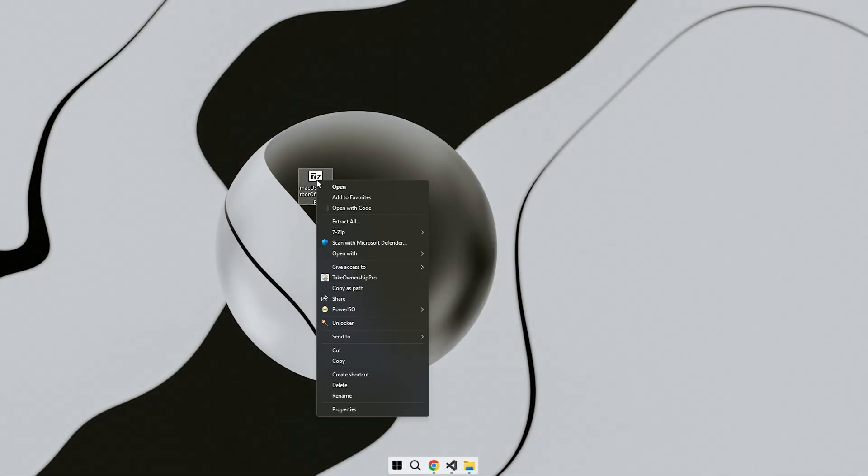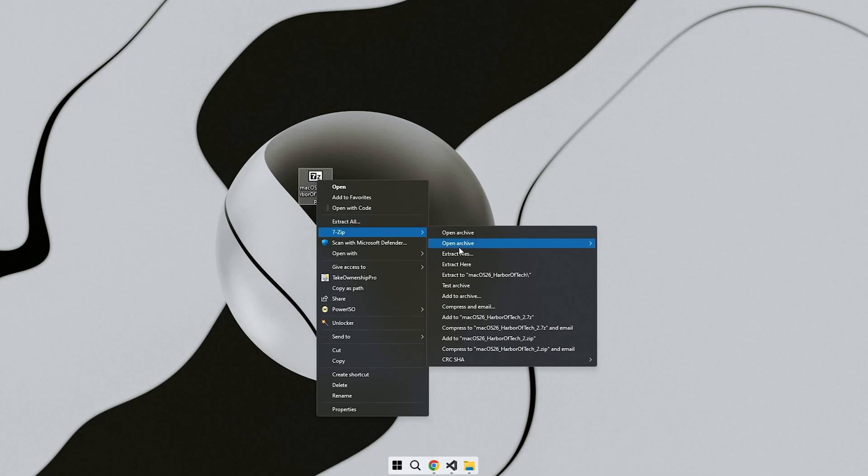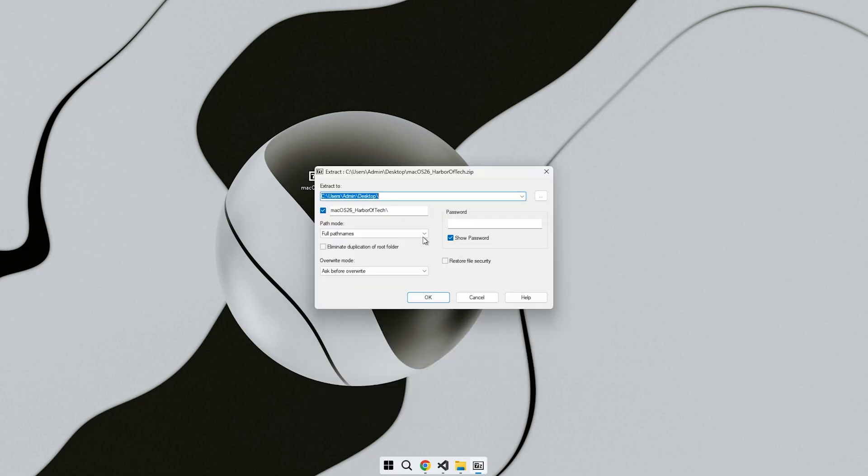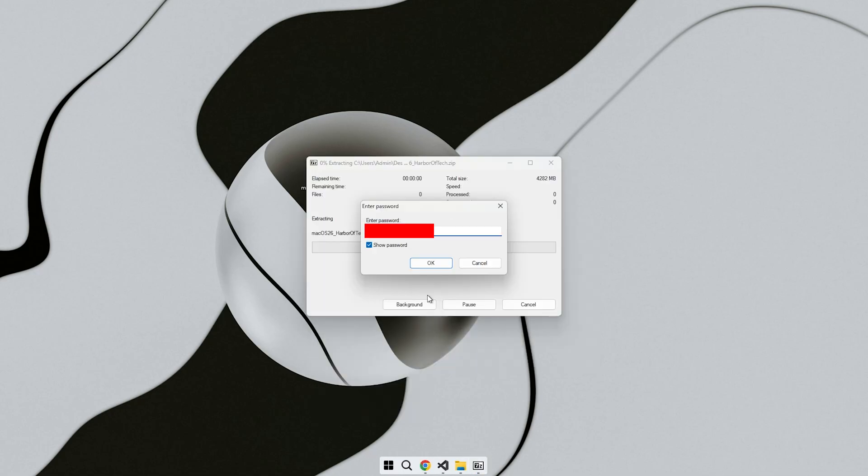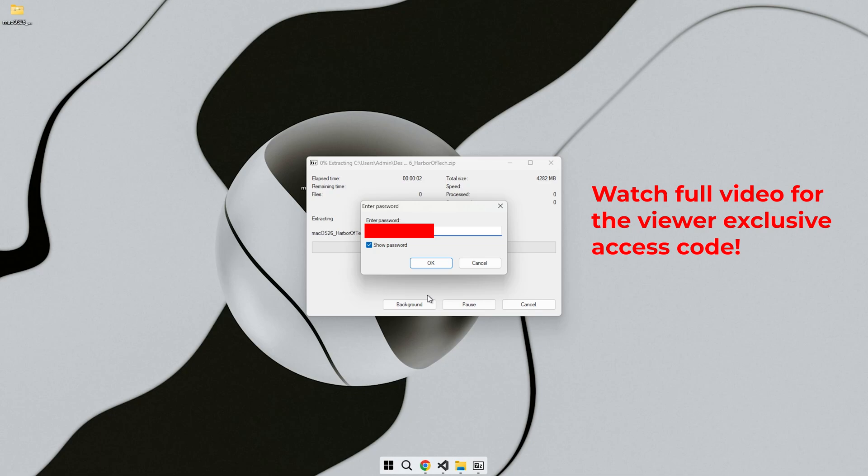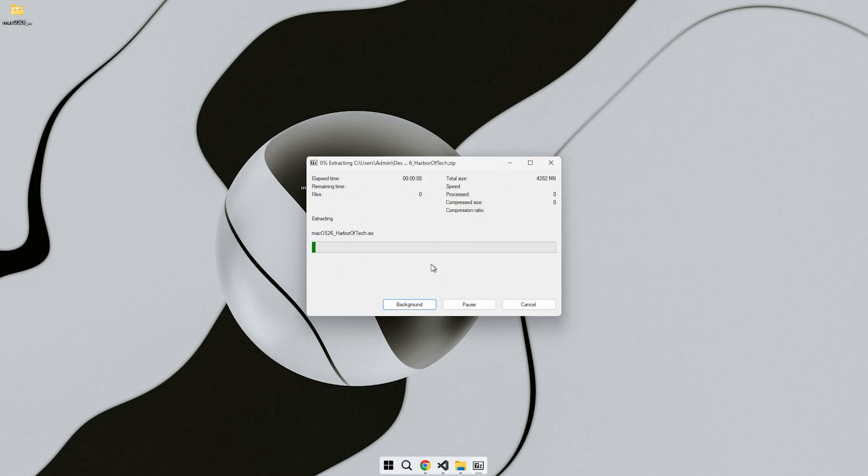Hi, this is Neil from Harbor of Tech. Today I'll walk you through how to turn your regular Windows PC into something that looks and feels just like Mac OS 26 Tahoe using a custom Windows 11 build made by me.